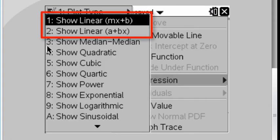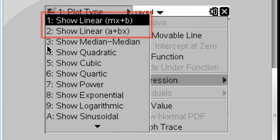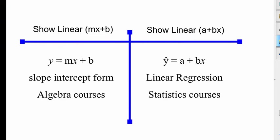Now, there are two at the very top that look very similar. Number one, show linear, which is mx plus b. And number two, which is show linear a plus bx. You might be wondering, what's the difference? Well, this is the difference. The show linear, which is choice number one, is used mostly in algebra classes. If you are in an algebra class and you are studying linear equations, y equals mx plus b is a formula that you're familiar with. It's called slope-intercept form. And here, m is slope, b is the y-intercept. And this is where it's plotted, a nice straight line.